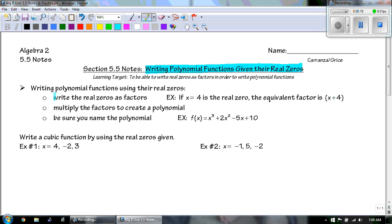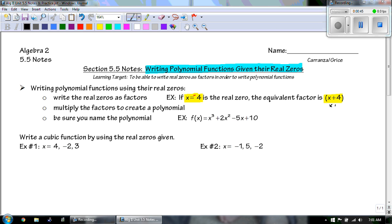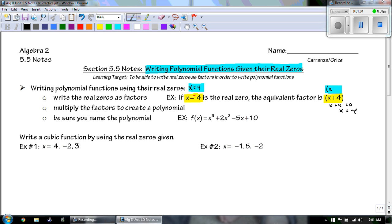When we are writing polynomial functions, the first thing we have to do is to write the real zeros as factors. So if we have x equaling negative 4, the real zero or the equivalent factor for that is x plus 4. It's like working backwards — if we were to solve x plus 4 equals zero, we subtract the 4 to get negative 4. So if my real zero was x equals 4, the equivalent factor would be x minus 4.